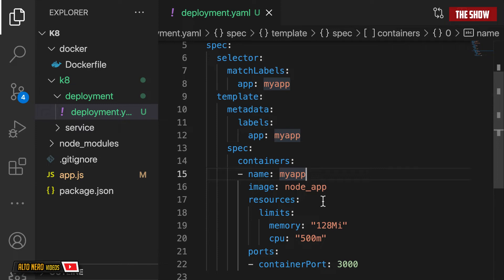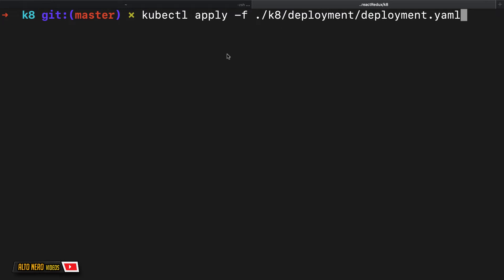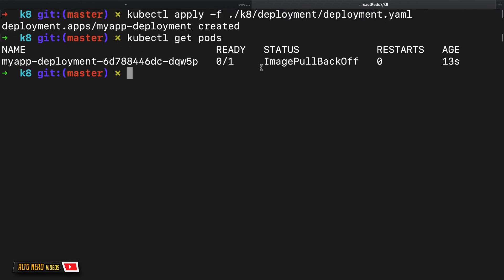I'll go to the terminal and let Kubernetes take this configuration to create a container from this image and put it in something called a Pod in Kubernetes. All I need to say is: kubectl apply -f and then the path to the YAML file. As you can see, it says the deployment has been created. But if I do kubectl get pods, the status shows 'ImagePullBackOff'.